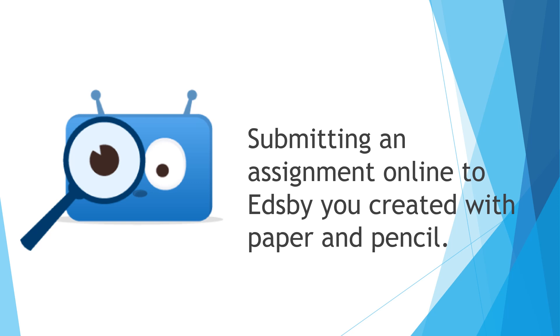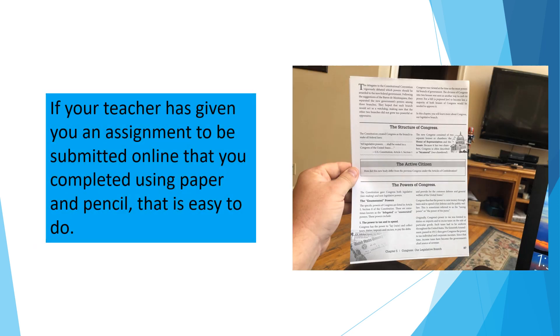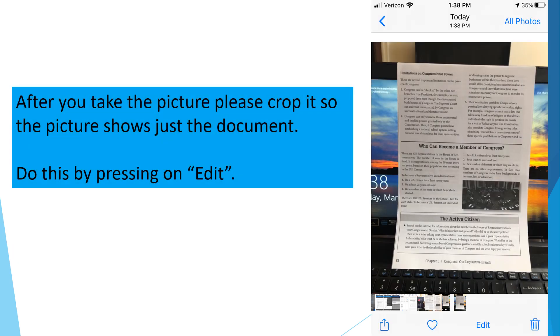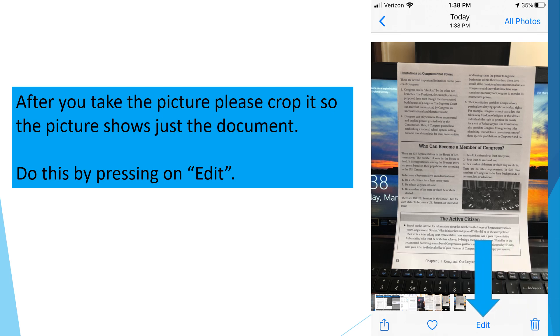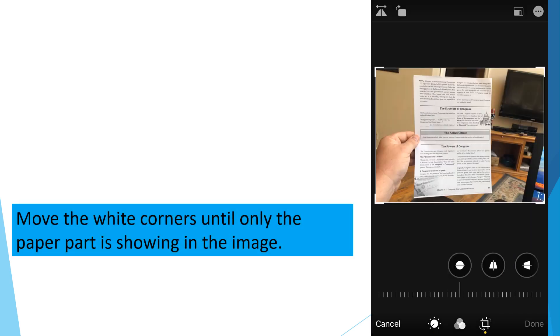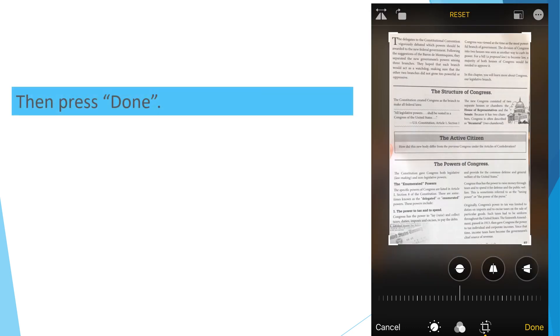Lastly, we'll cover how to submit an assignment online to Edsby that you created with pencil and paper. If your teacher has given you an assignment to be submitted online that you completed using a paper and pencil, that's easy to do. First, take a picture of the assignment. If it has two sides, take a picture of each side. If three, then three, and so on. Make sure your picture is in focus and that the entire document can be seen in your picture. After you take the picture, please crop it so the picture shows just the document. Do this by pressing Edit. Once you enter the Edit screen, locate the Crop icon. Move the white corners until only the paper part is showing in the image. Then press Done.